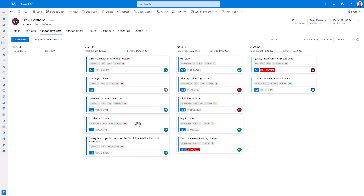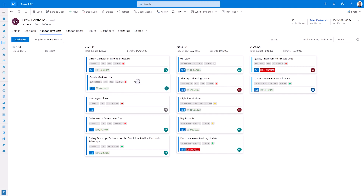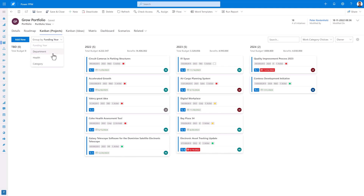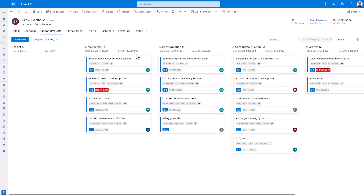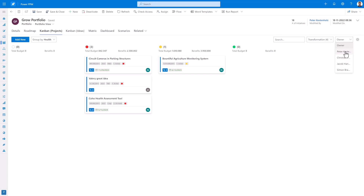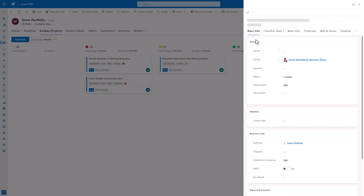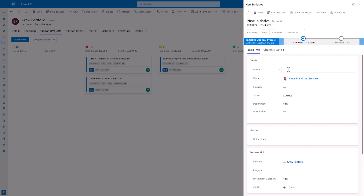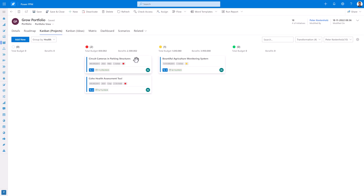If I move an initiative further up in the rank, the ranks on all the different initiatives are updated within the different buckets. It is possible to set up different board views, for instance to choose the category between projects and how the budget is distributed between those categories. It is also possible to see if the project or initiative is overdue or on track directly from within the board. It is possible to search, filter, and add new initiatives directly from within the Kanban board. It is also possible to edit existing initiatives.